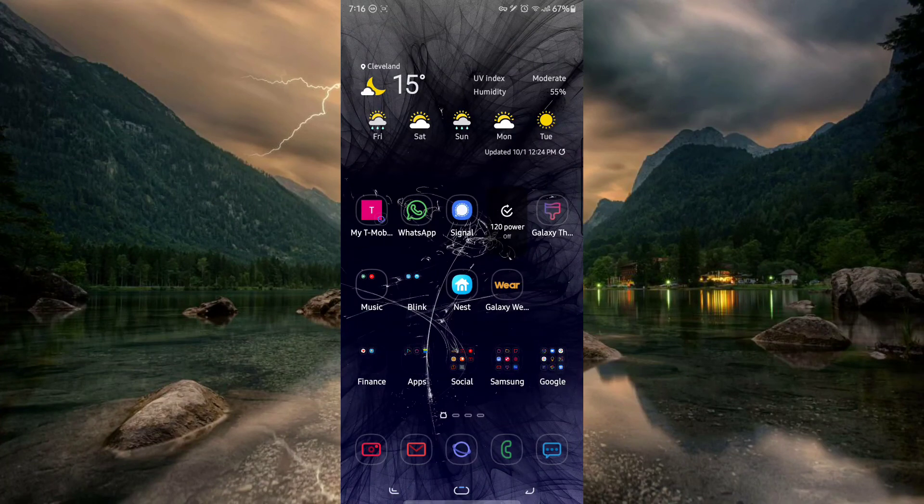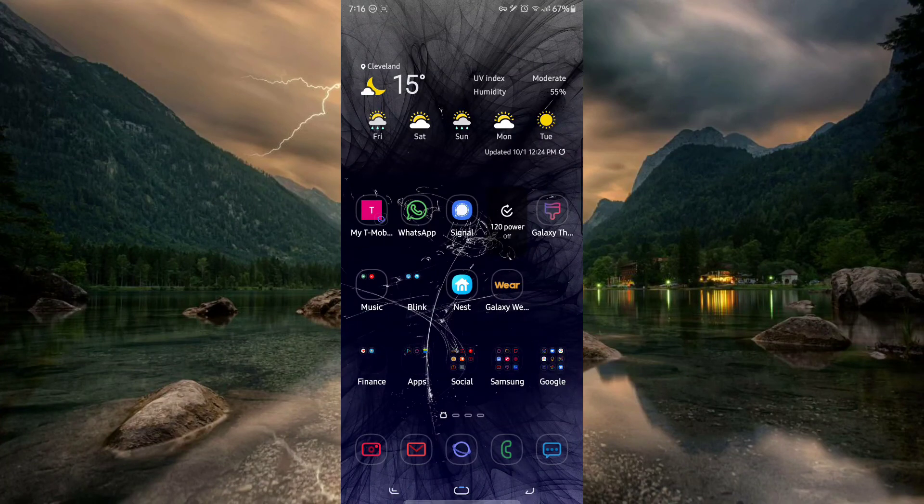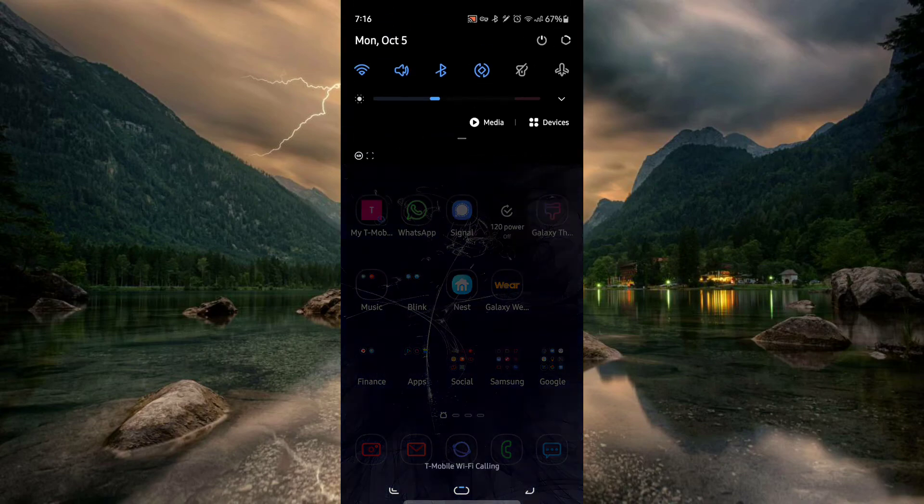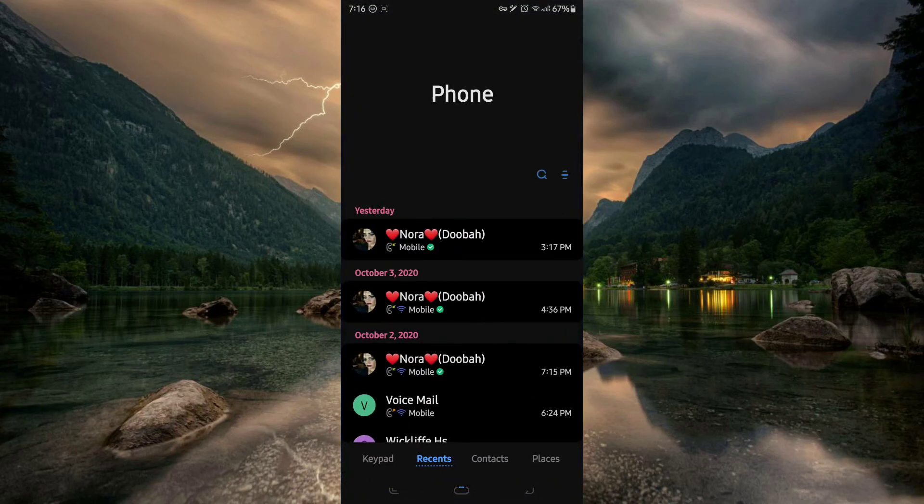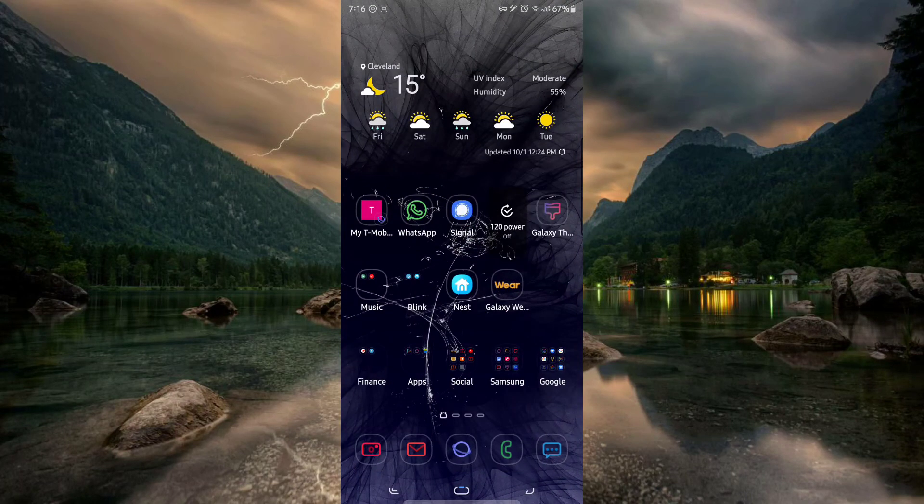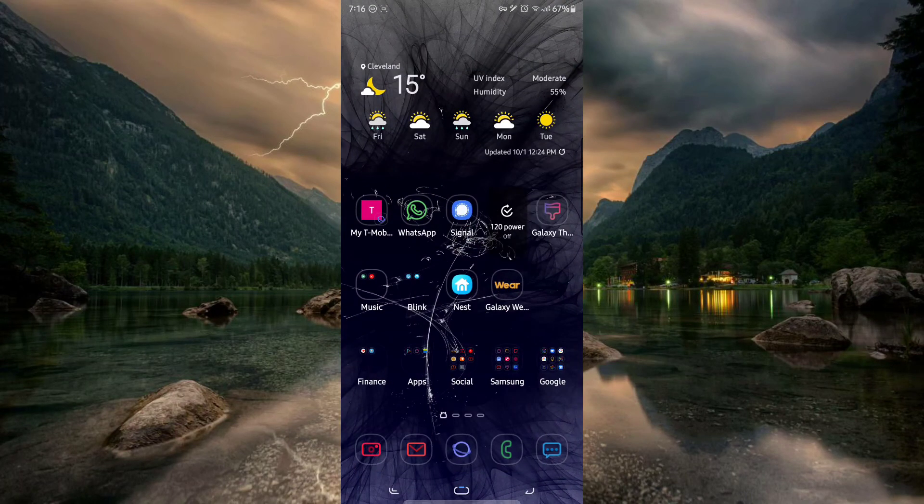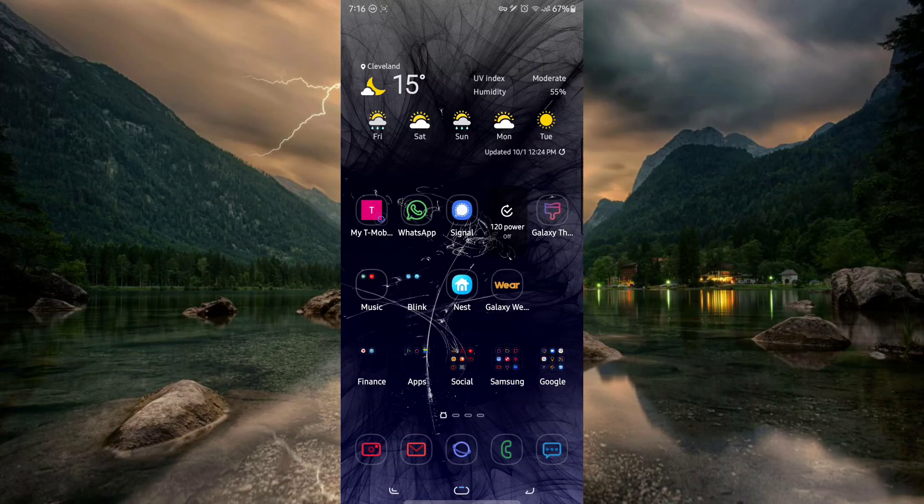All right now that the device rebooted you can see everything has been themed. The notification panel, the icons, your dialer, everything in the phone has been themed.